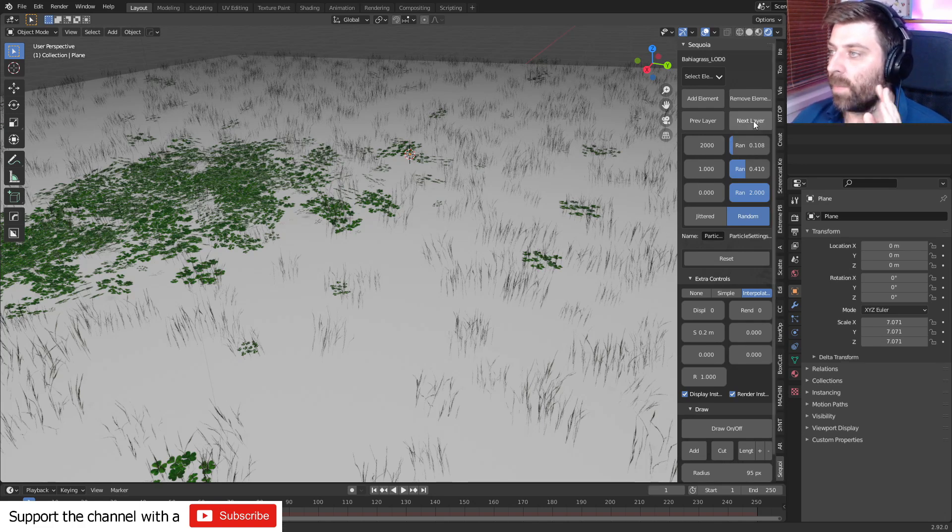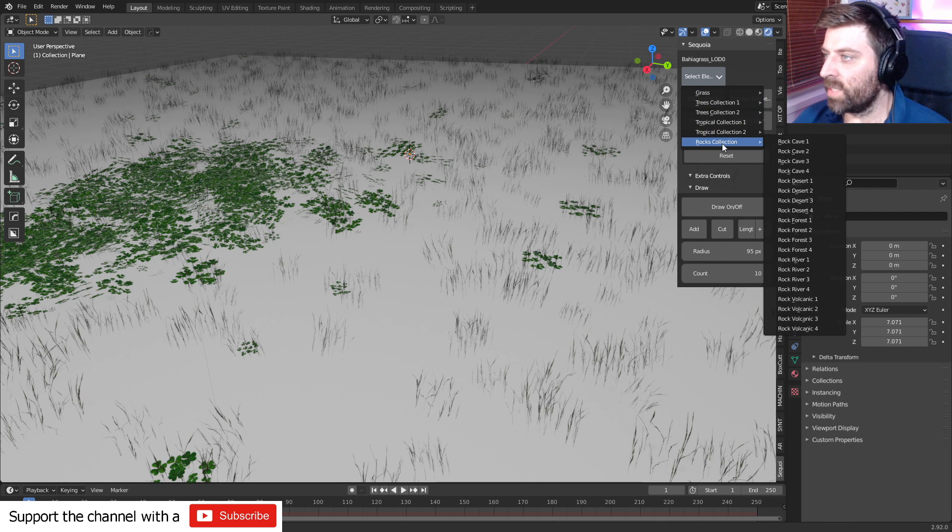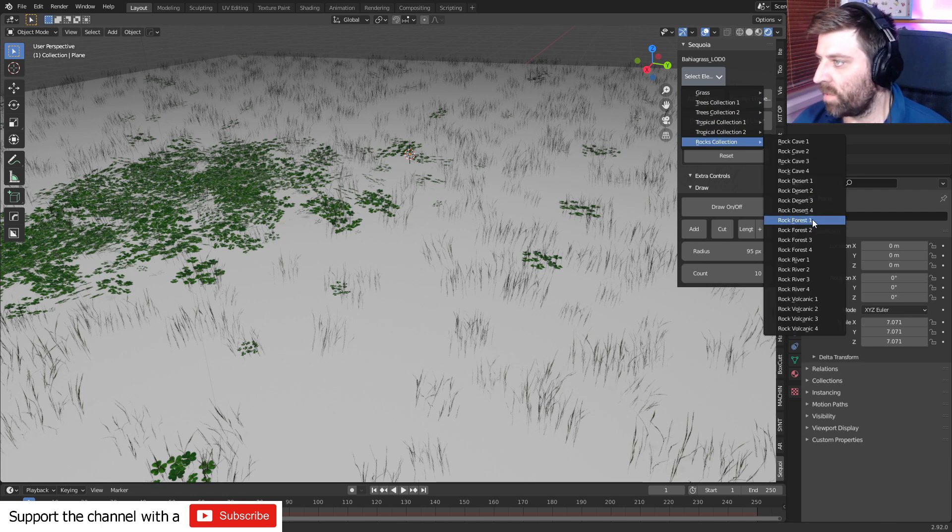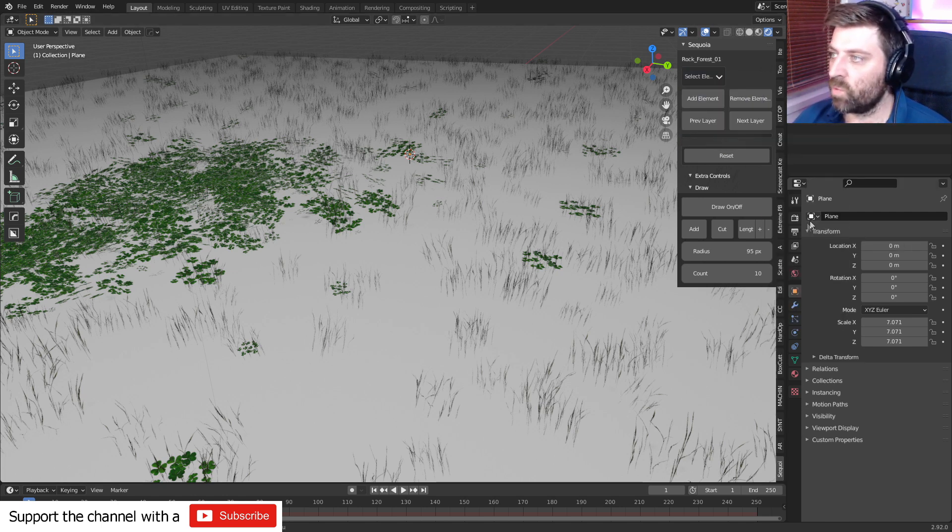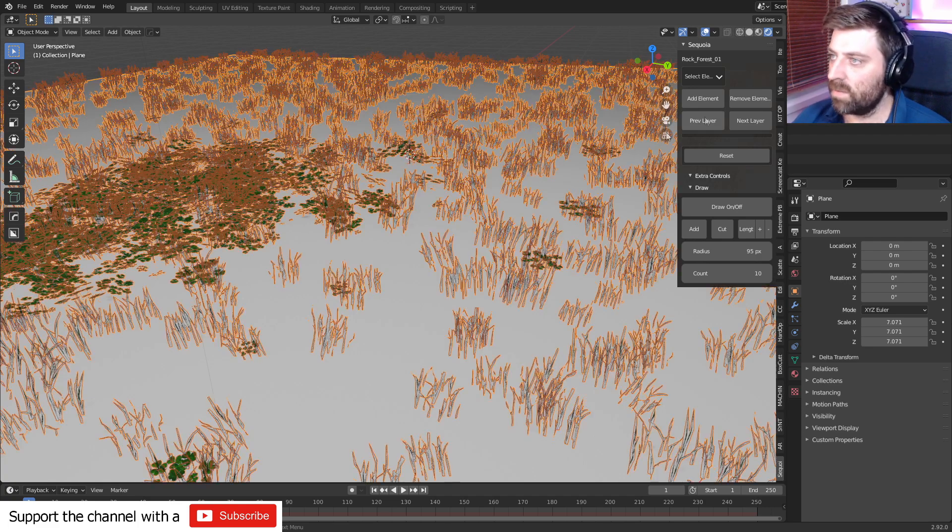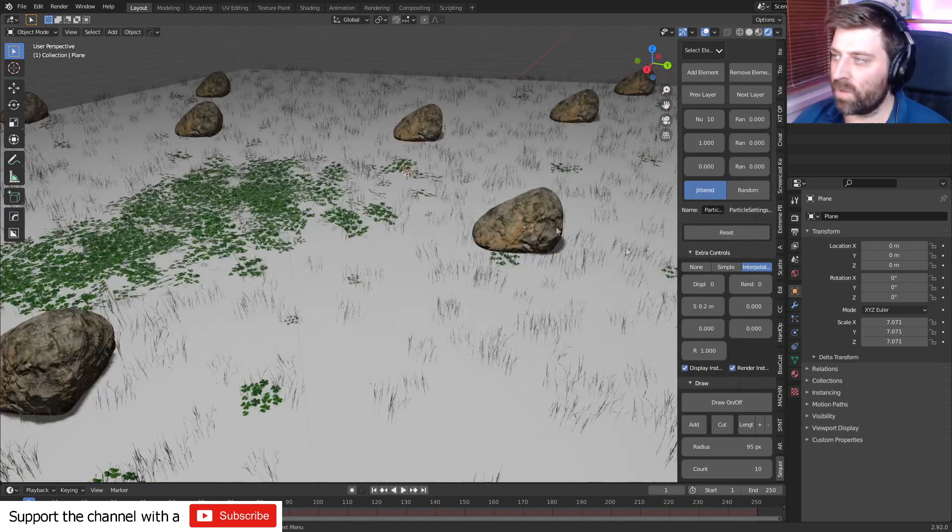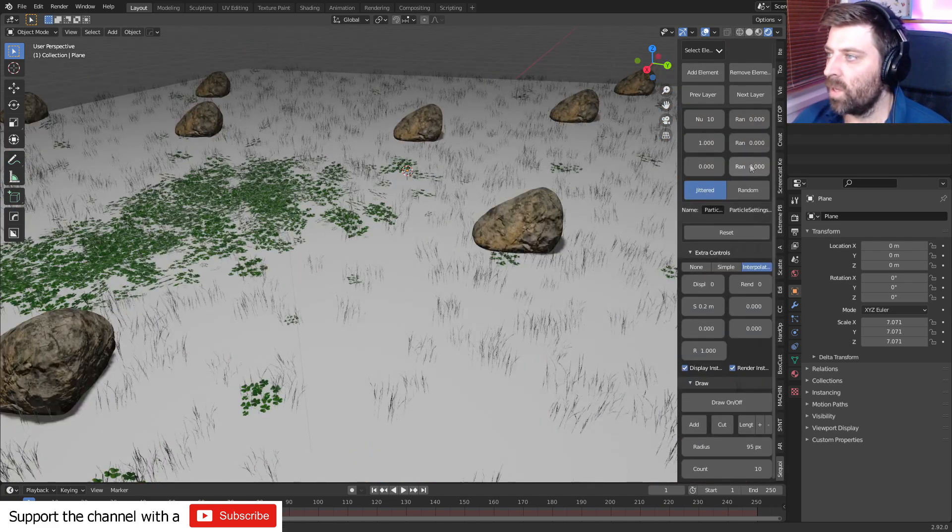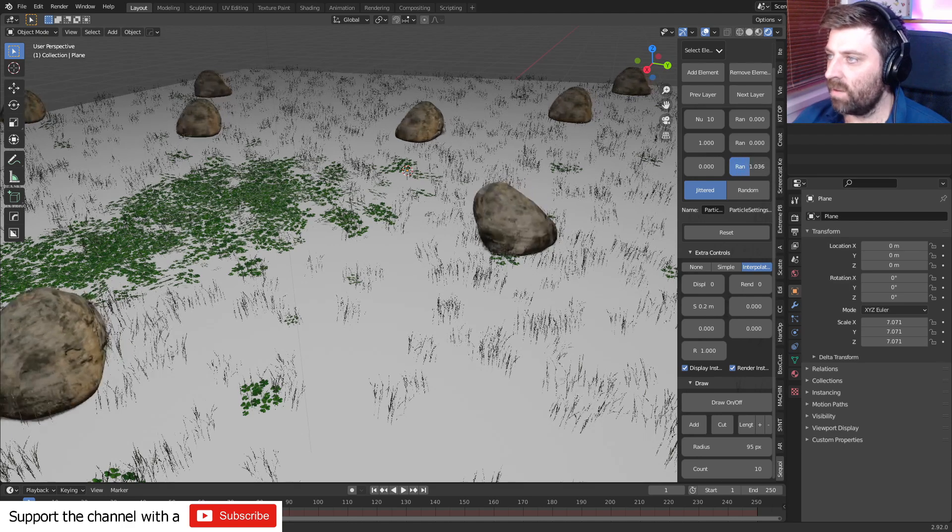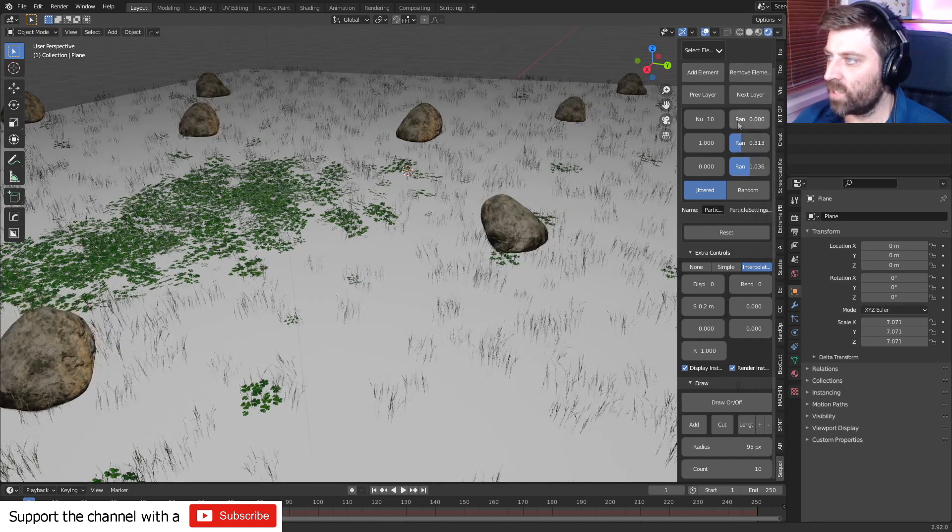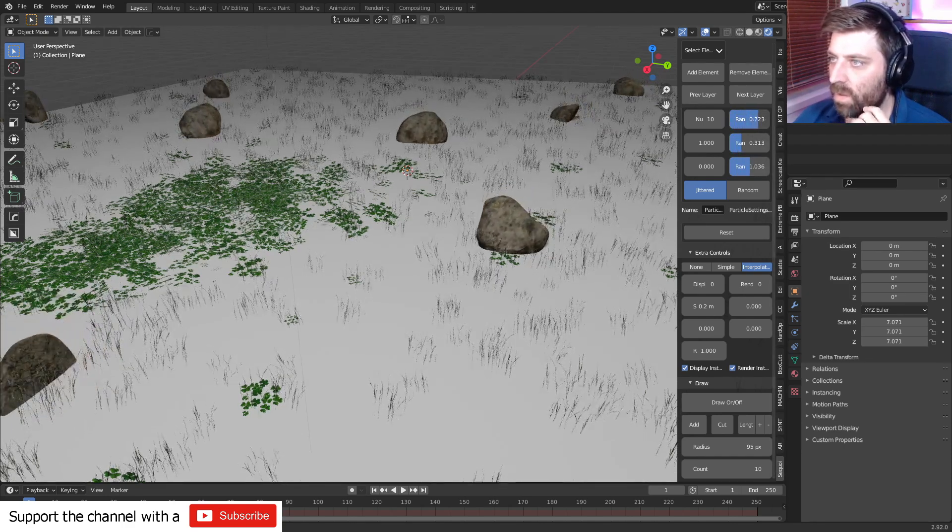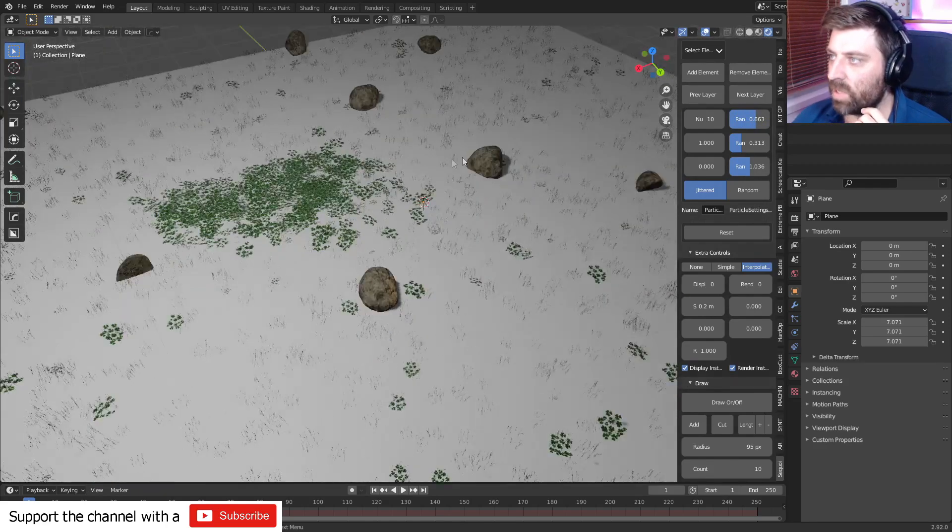From here, I'm going to click next layer. Let's go ahead and create some rocks. I'm going to go with, maybe, Forest Rocks 1 on this one. Select our layer. Add elements. And, so, we've got a few rocks. Once again, randomize the transformations a bit. That's kind of cool.